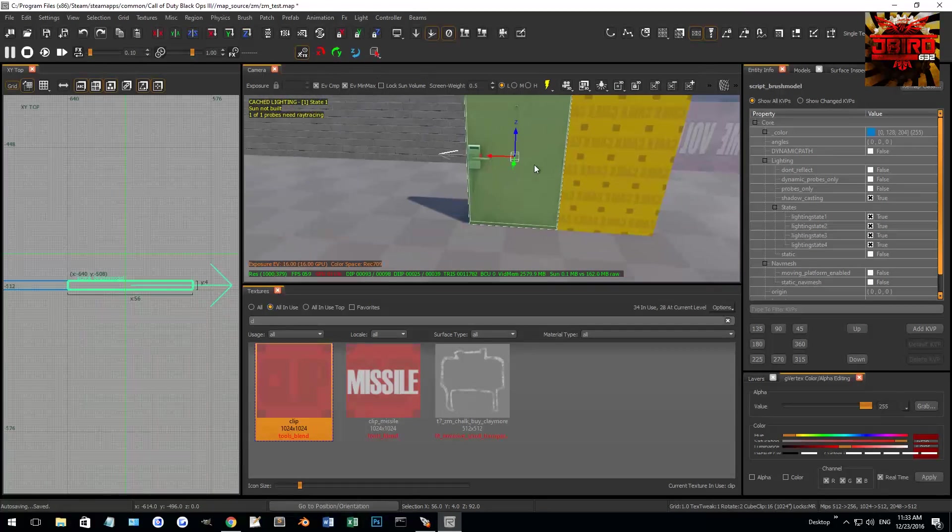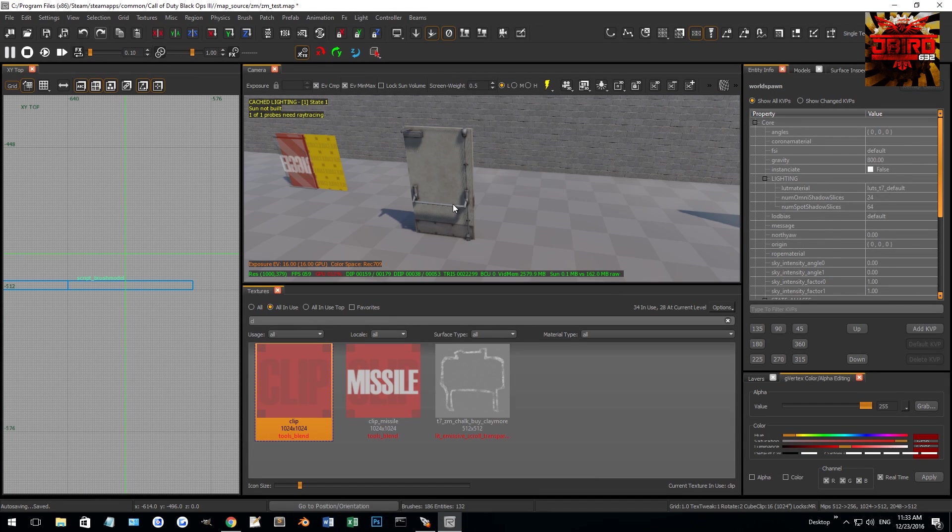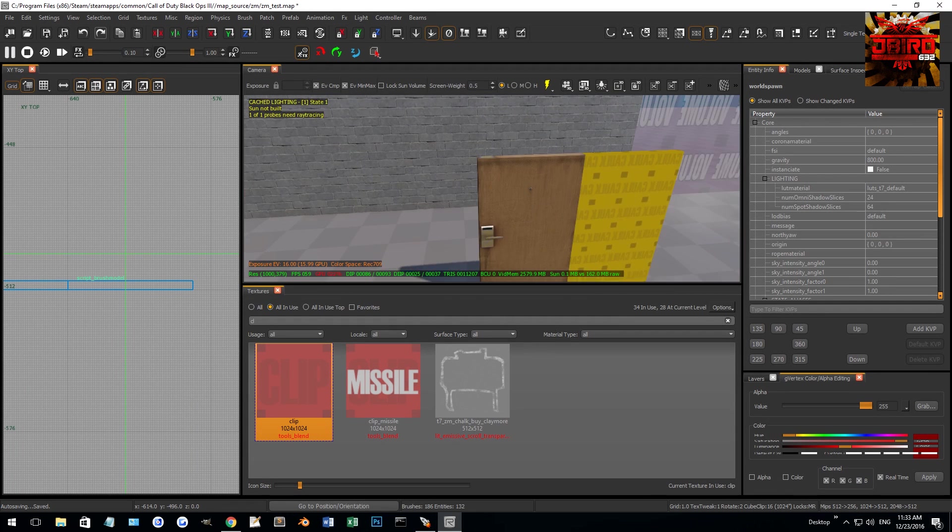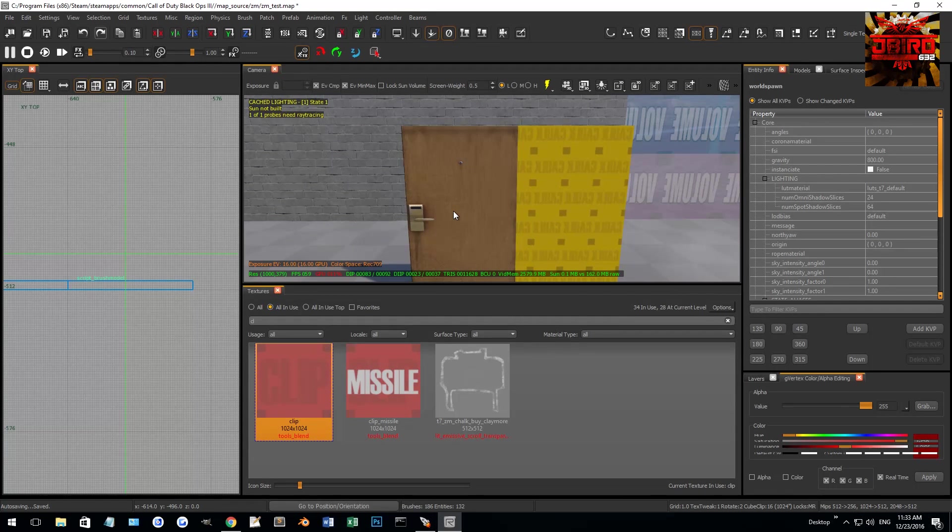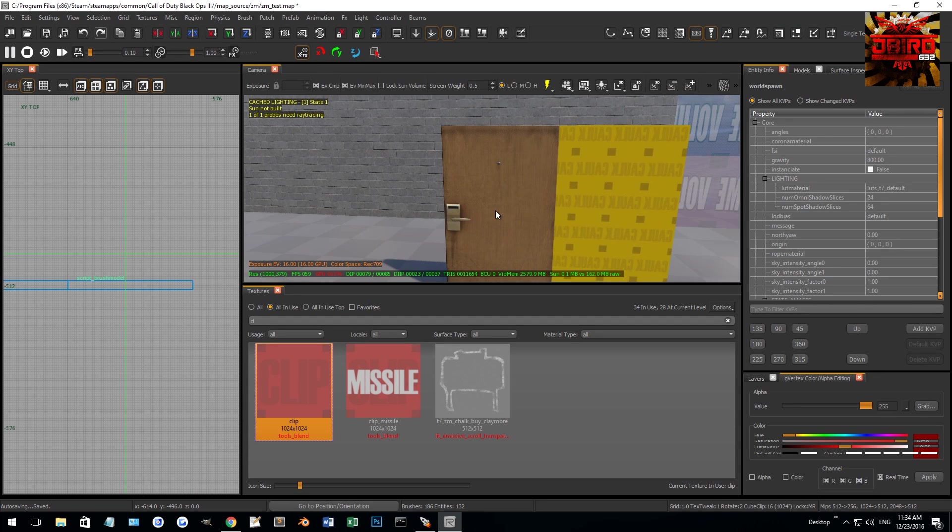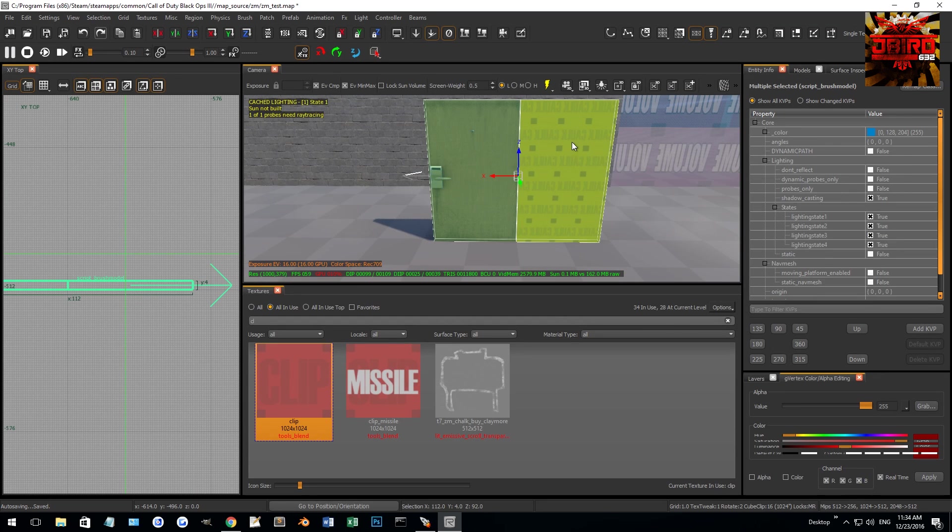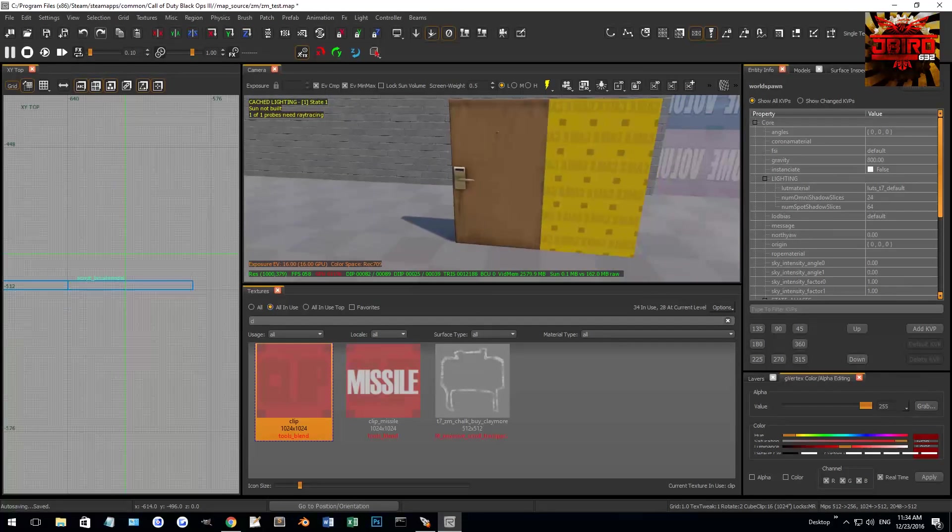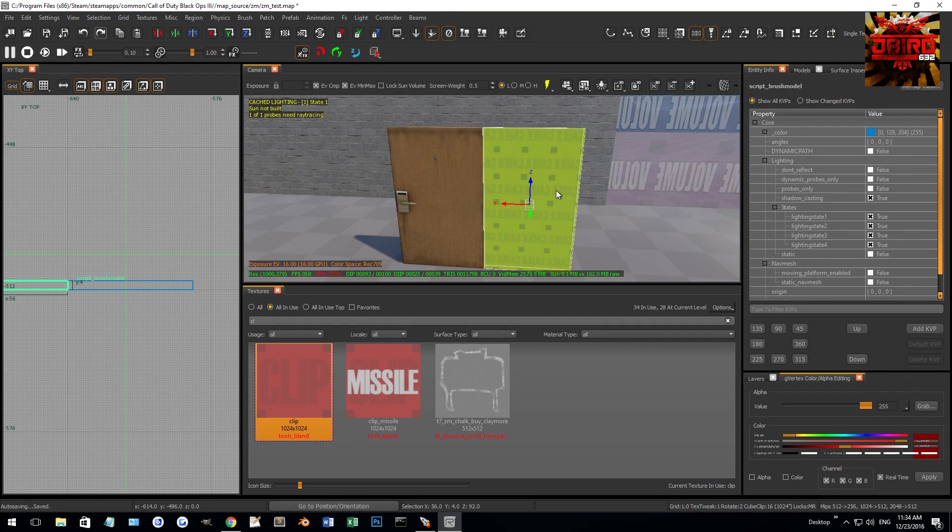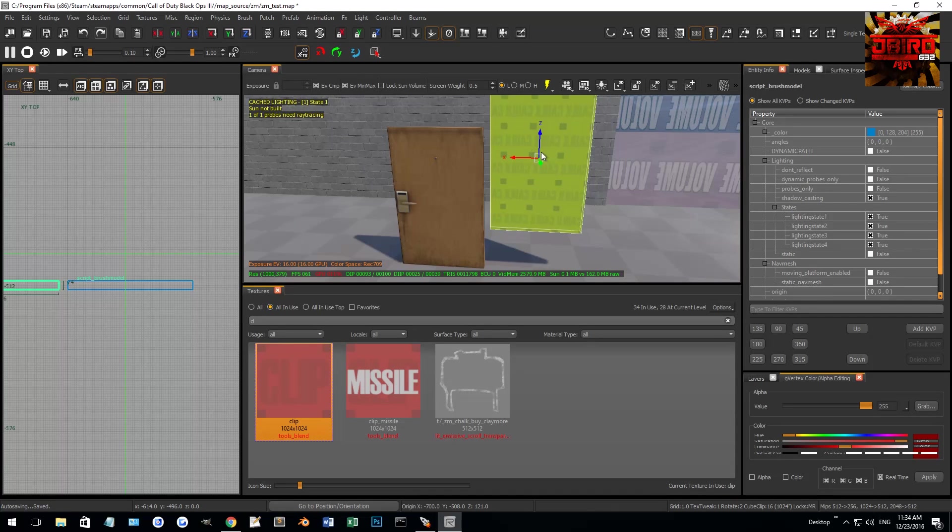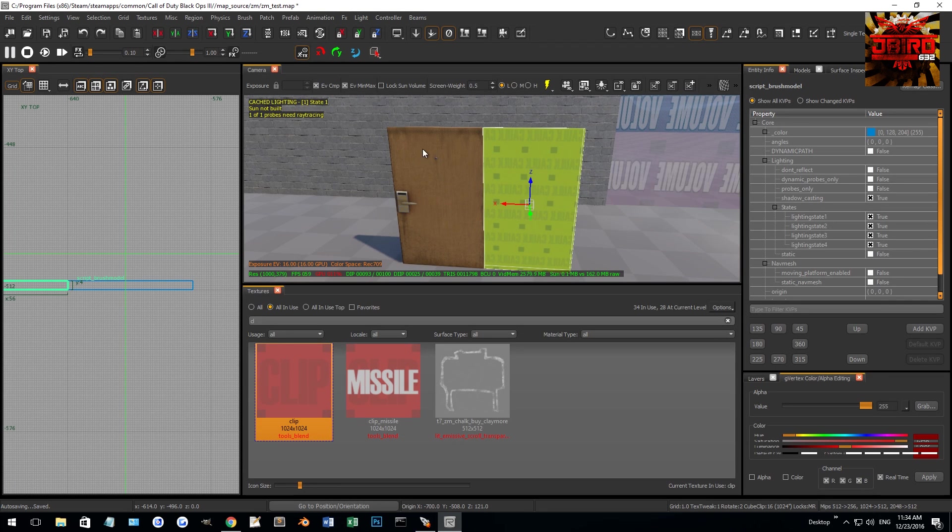You have to do this to each individual model to make it work, whereas brushes you can select all of them at once and go script brush model. It allows you to convert multiple at once, but models you have to do individually. So you can also have a mix of brushes and models if that's what you guys want to go for, as well. Depends on what you're trying to do. So you'll notice right now we got two script brush models. Nothing really done in here yet. Don't play with the settings just yet. So what we're going to do is have both of these selected, and then I'm going to right-click one more time. So they're both script brush models. But now I'm going to go entity, add selected brushes.